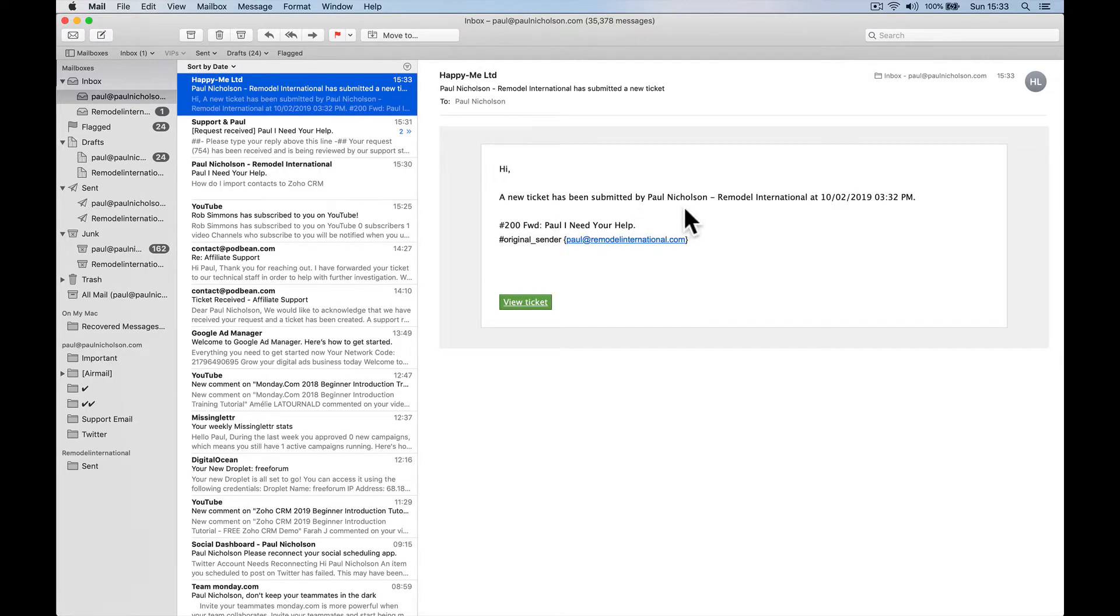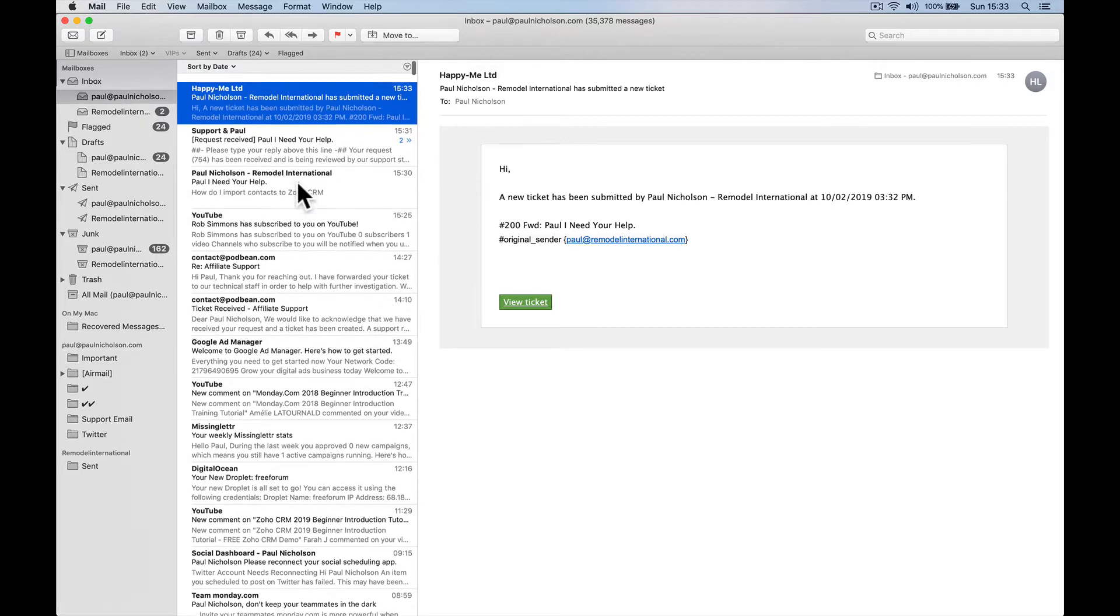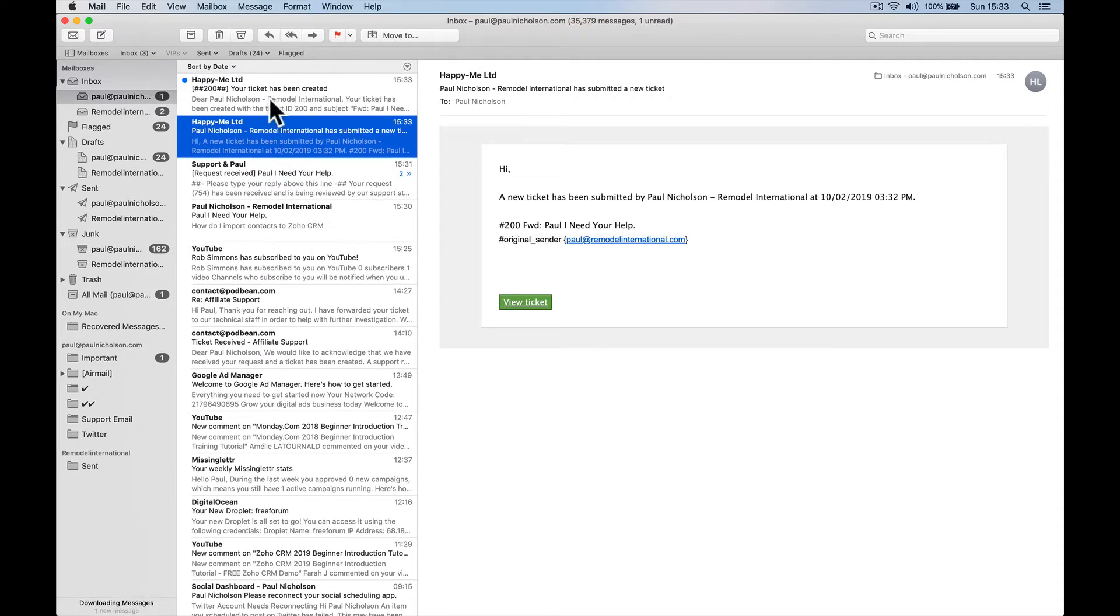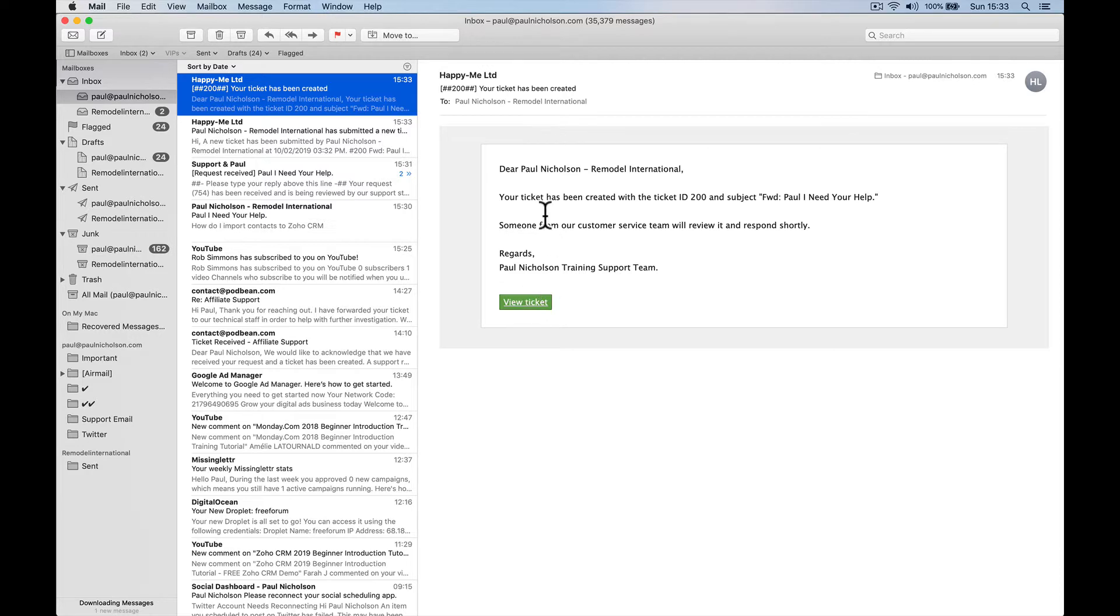A new ticket has been submitted. And the customer's got one. It'll bounce to me in a second because that forwards. Come on. There it is. So here's the ticket for the customer. So it works.